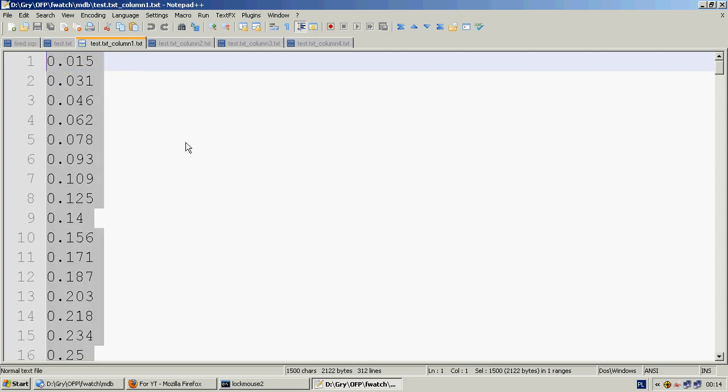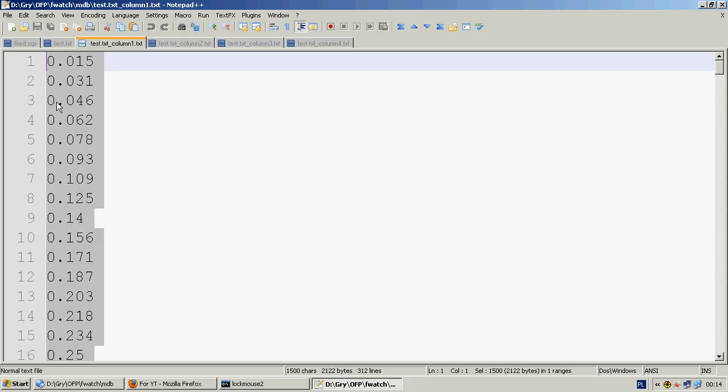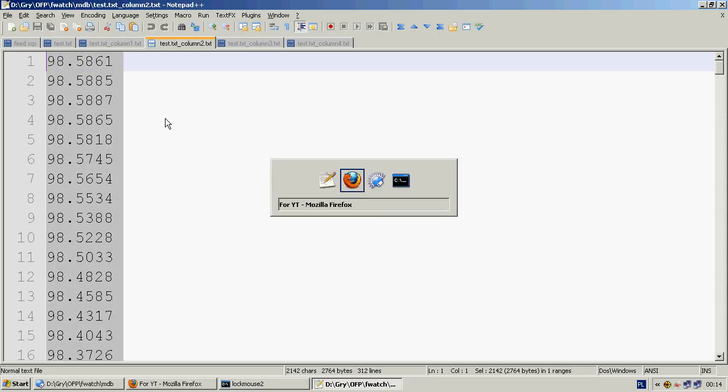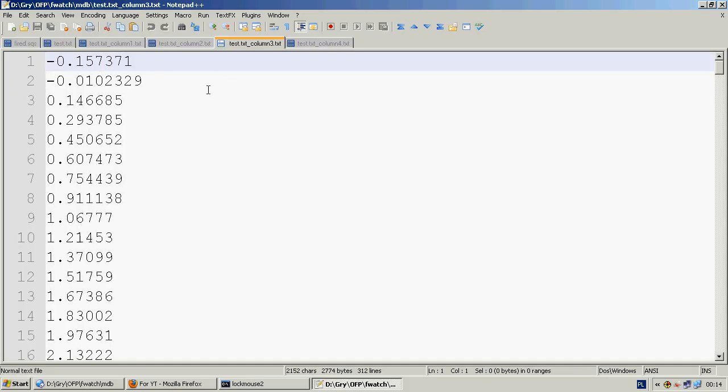Then we copy them to a spreadsheet. Google Docs in this case because it's easy to share.